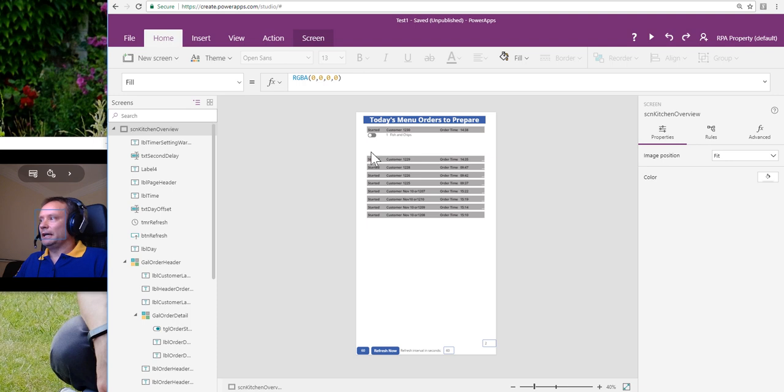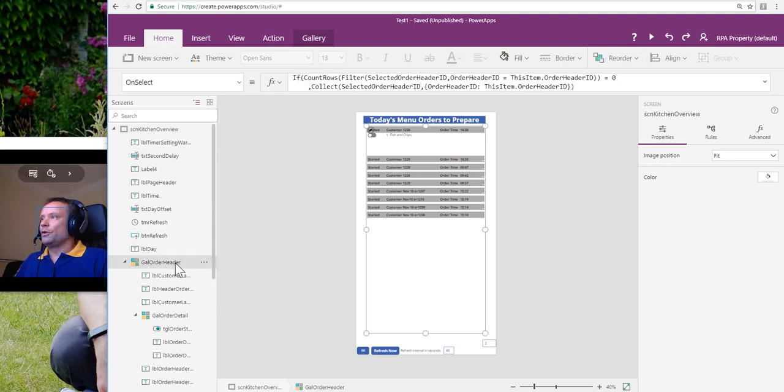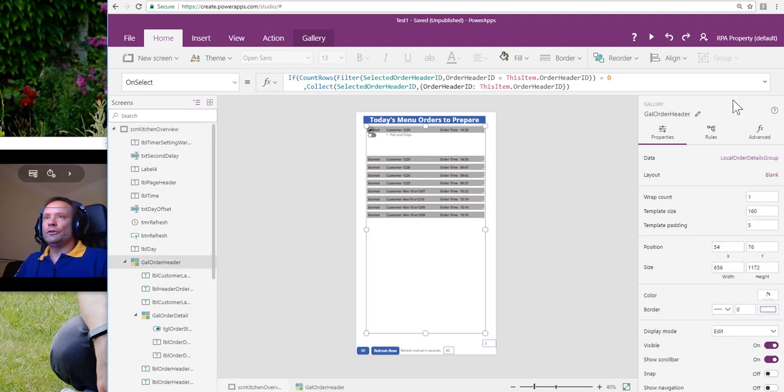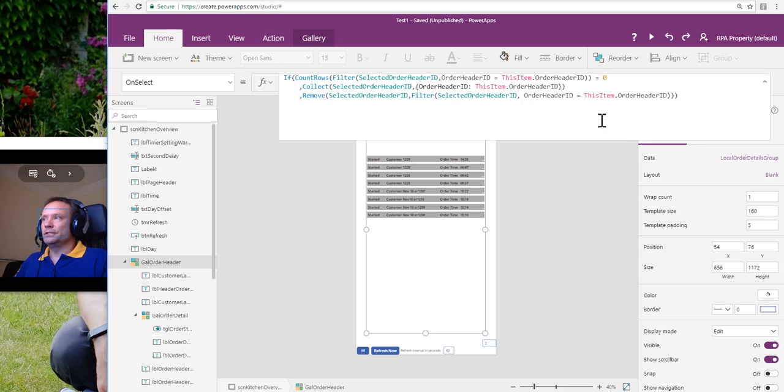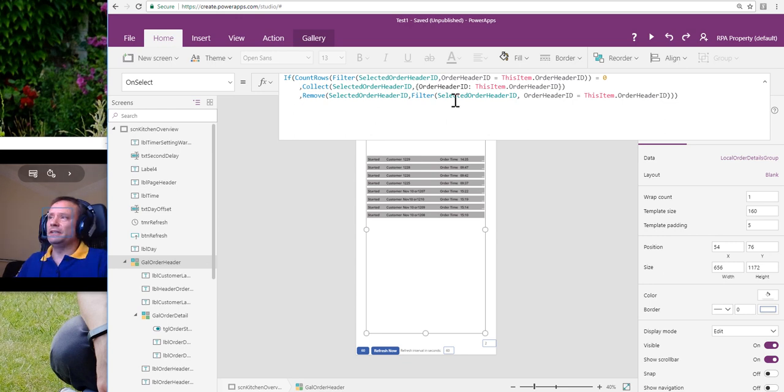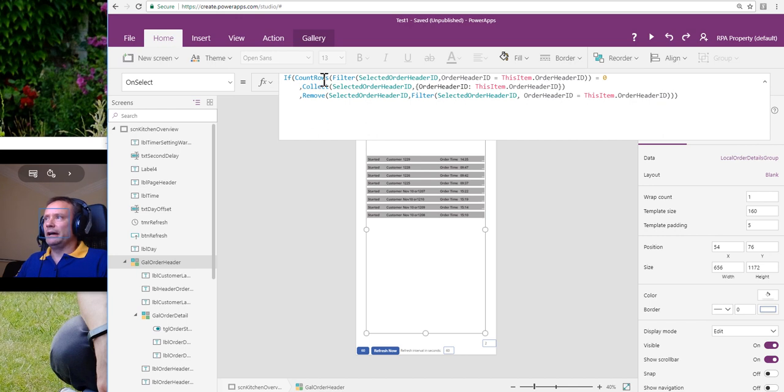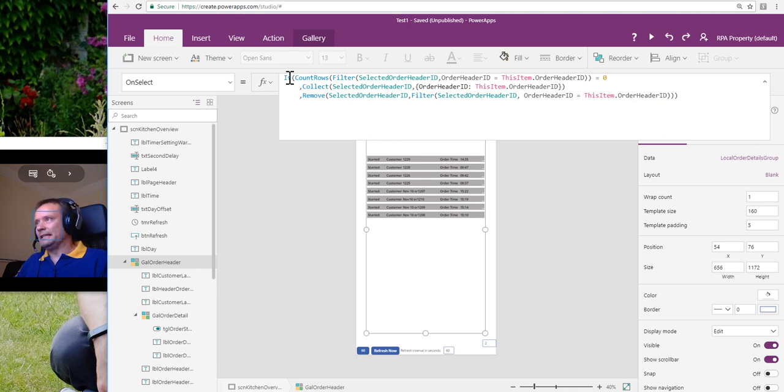Okay, one little tip. Last little tip I will give is when you're doing these formulas for the onSelect property of the order header, when I was first doing this, I was having a bit of a difficult time with the way that PowerApps tries to resolve and check the formula that you're writing.